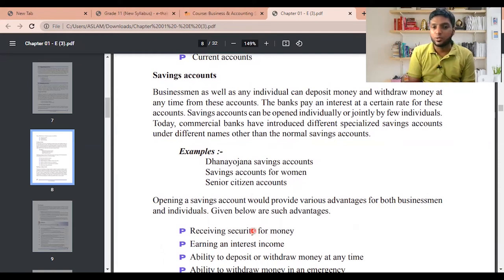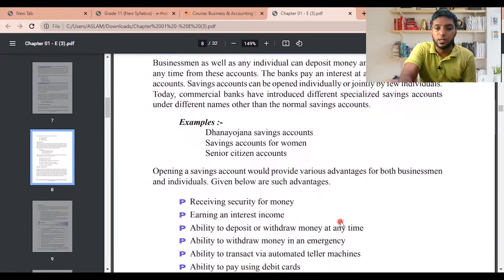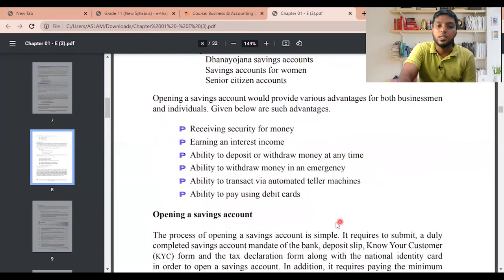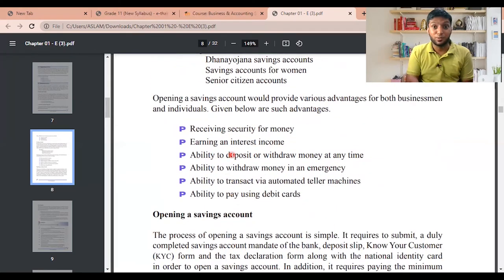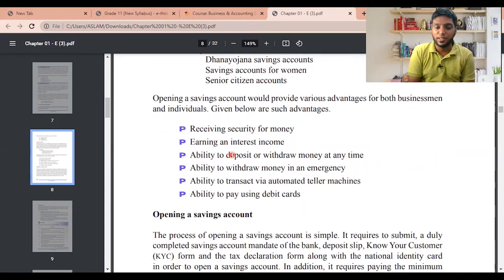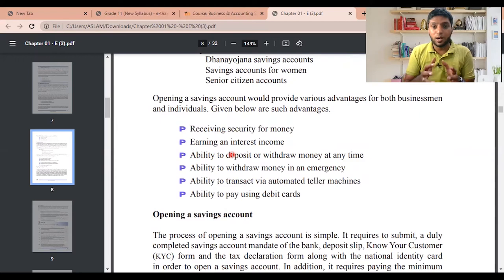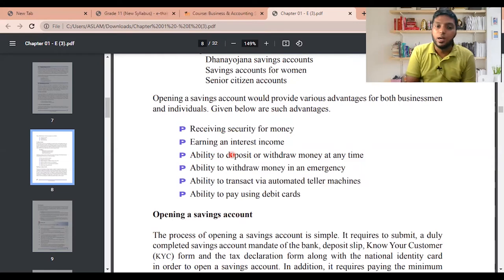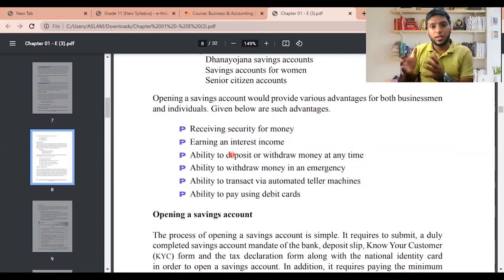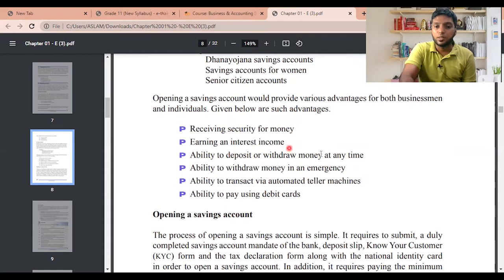Opening a savings account provides various advantages for both businessmen and individuals. The advantages include: receiving security for your money — if you think someone will steal it, you can keep it in the bank; earning an interest income — the more you deposit, the more interest you get; ability to deposit or withdraw money at any time; and ability to withdraw money in an emergency without asking anyone.